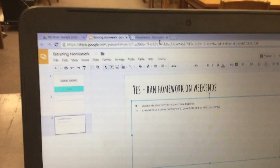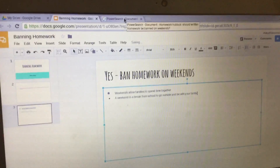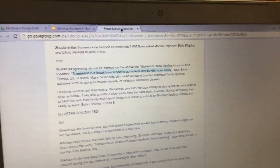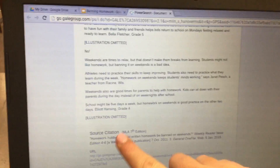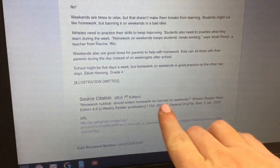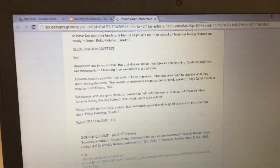At the very end, you're going to need to put a citation showing where you got your information from. Click back over to the article and notice at the very bottom where it says 'source citation' — this came from the Weekly Reader News magazine and it was written in 2011.